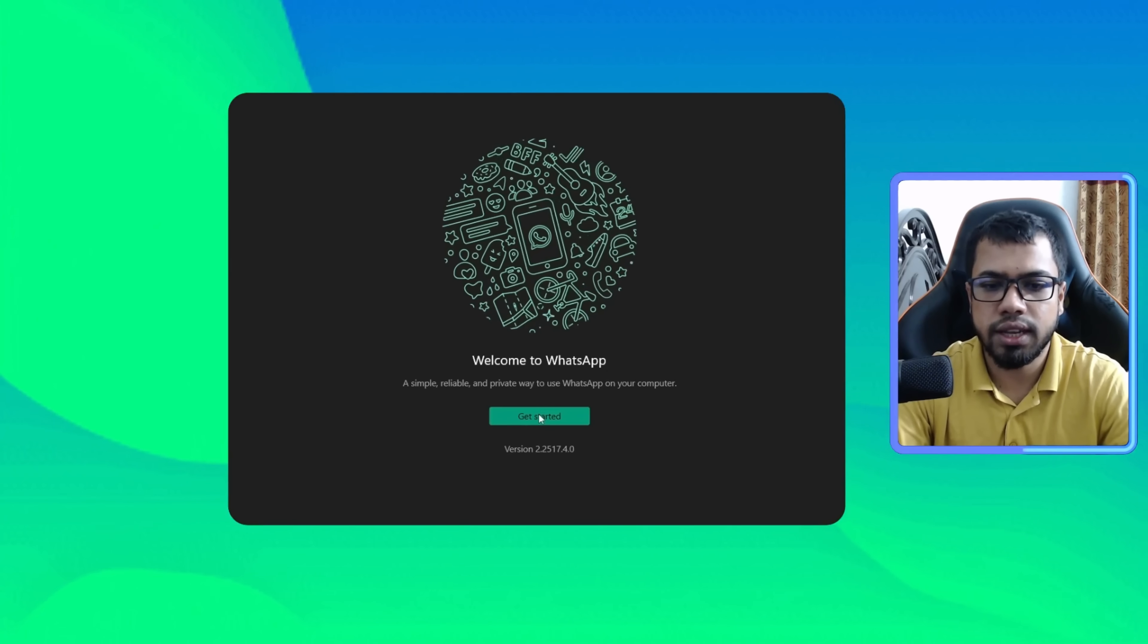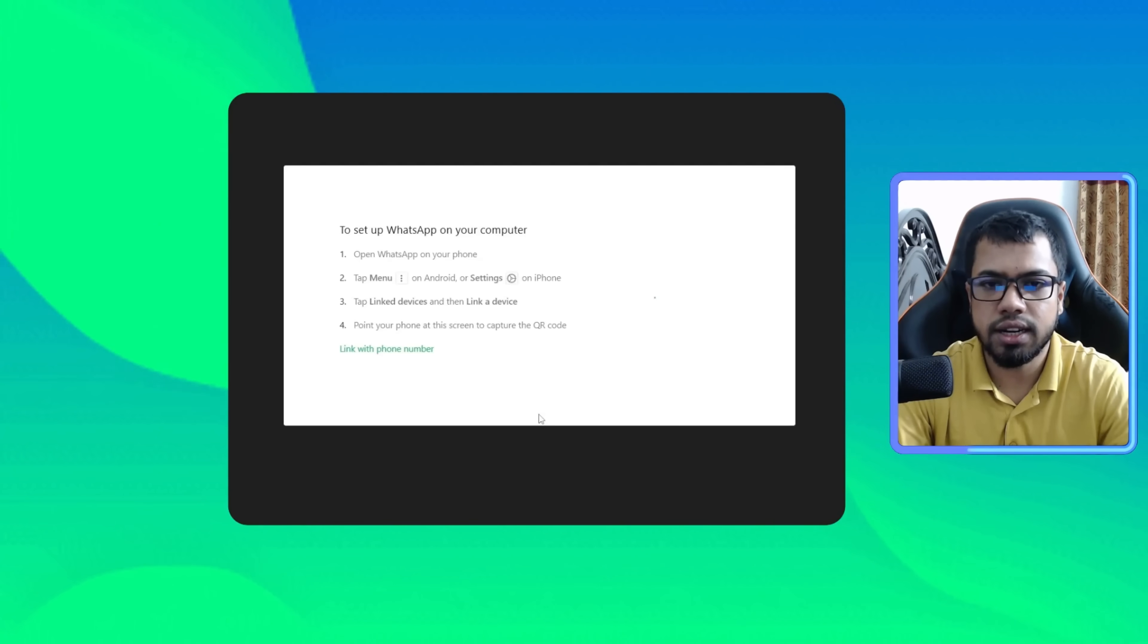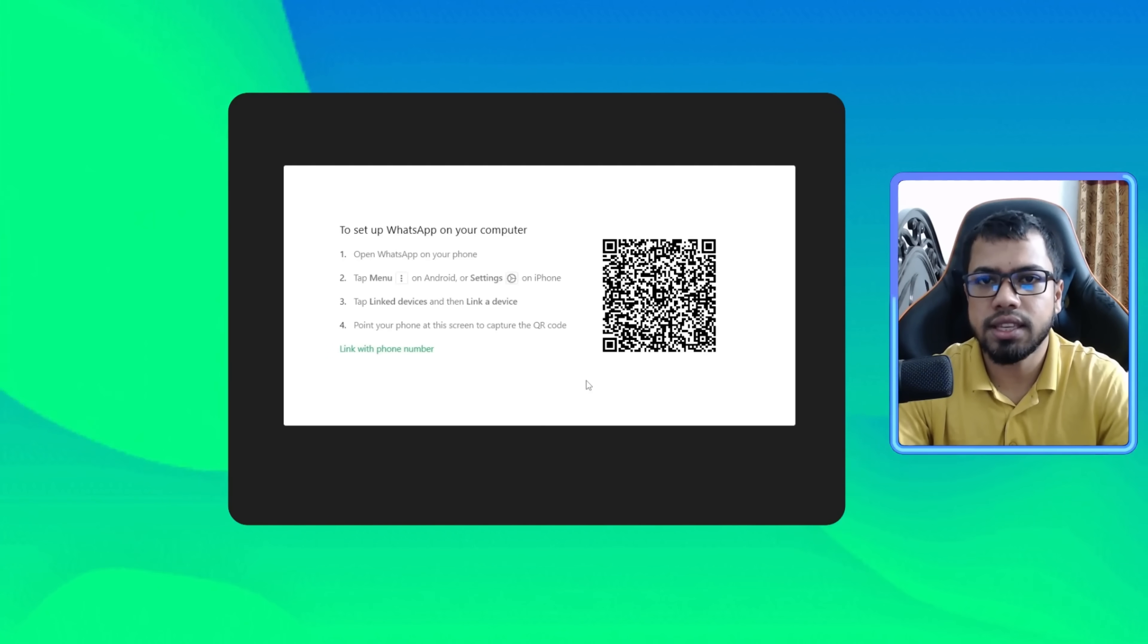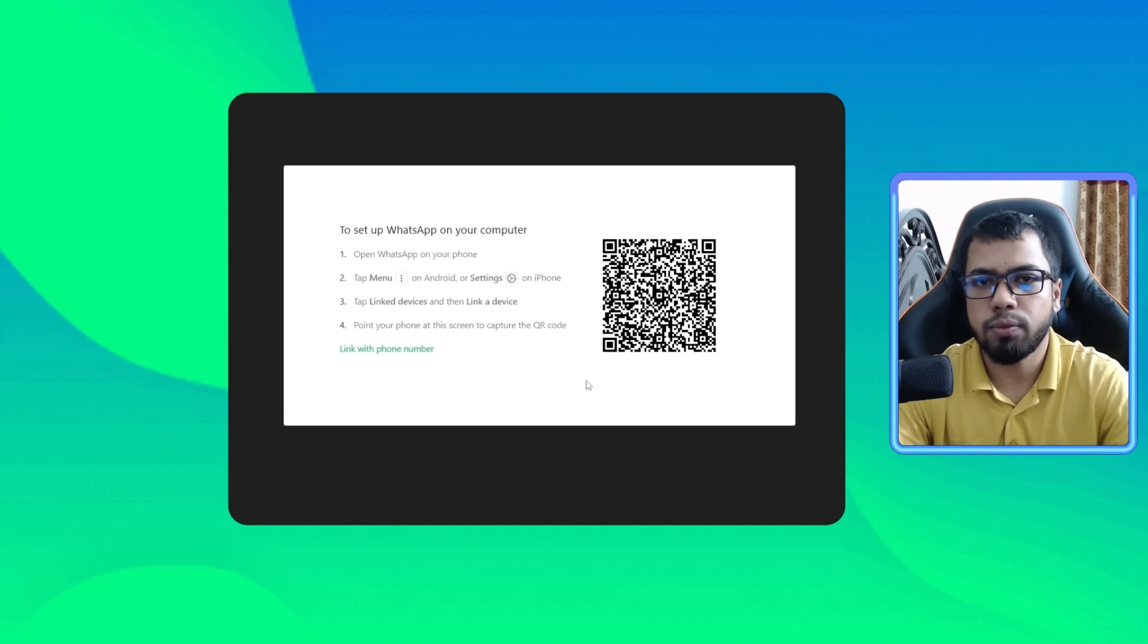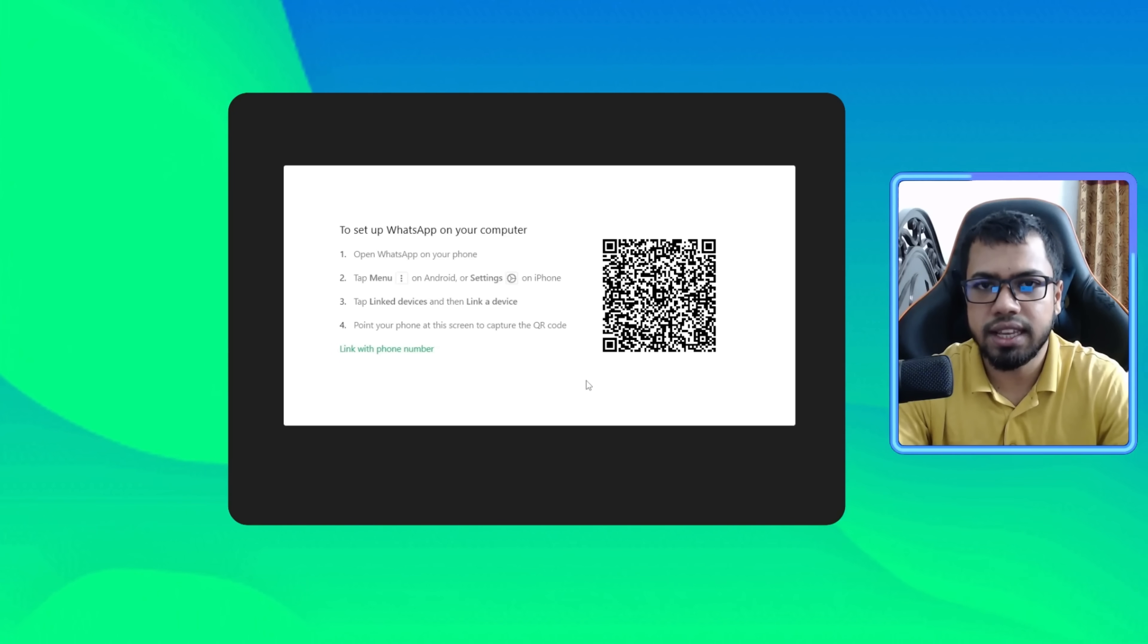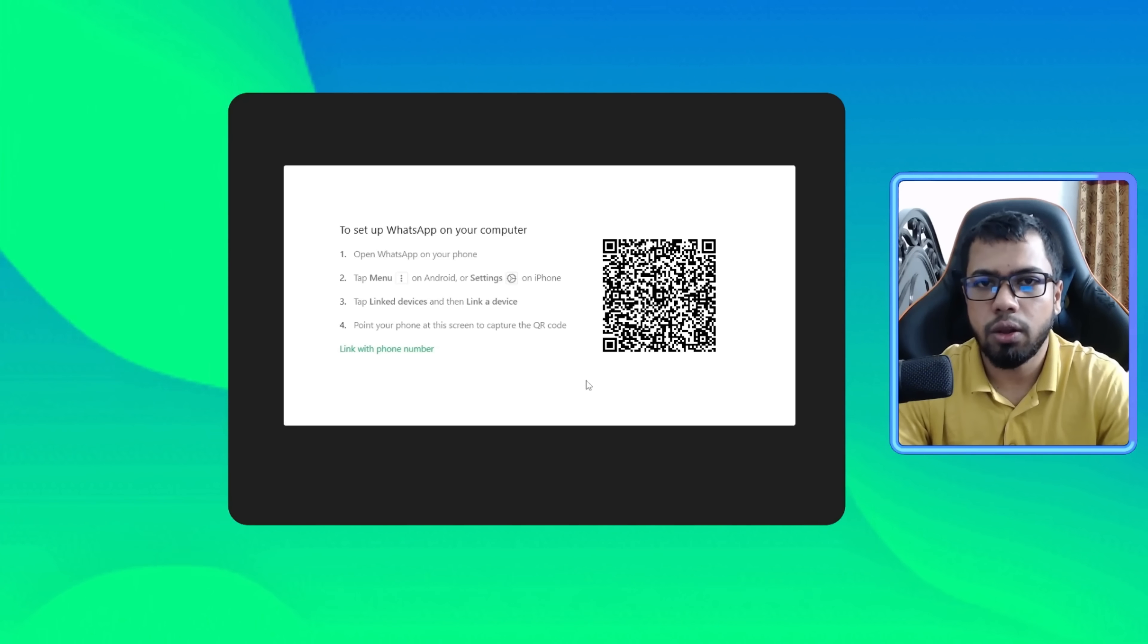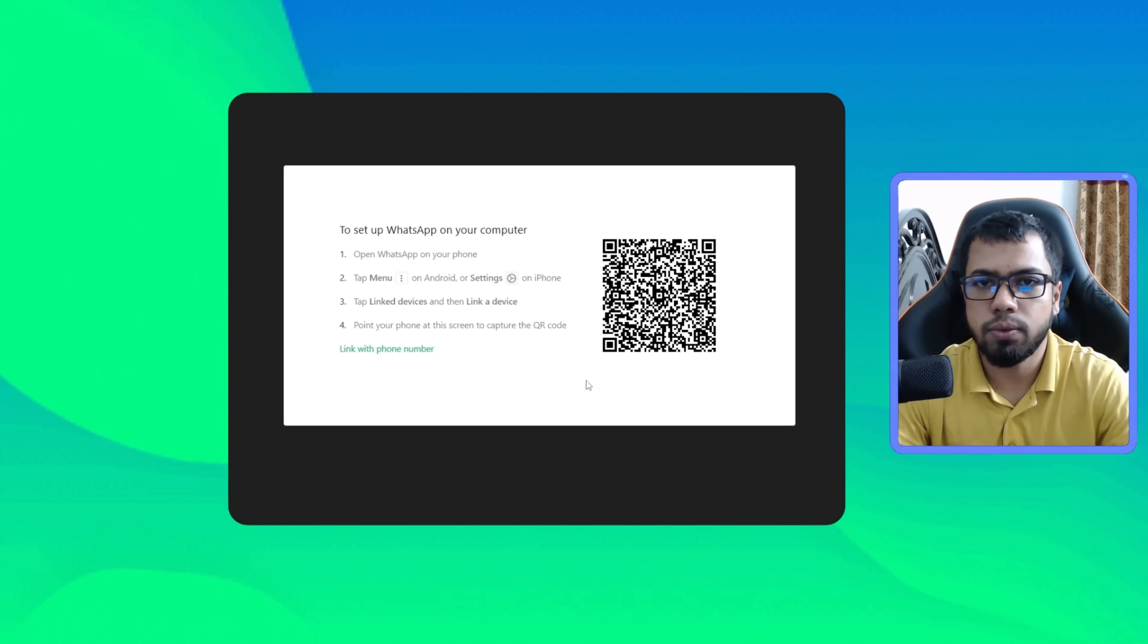If we click get started, it will give us a QR code. If we scan this QR code from our mobile phone WhatsApp settings, we can automatically log in to our desktop WhatsApp app. So by following this easy process, you can easily download and install WhatsApp to your desktop or laptop.